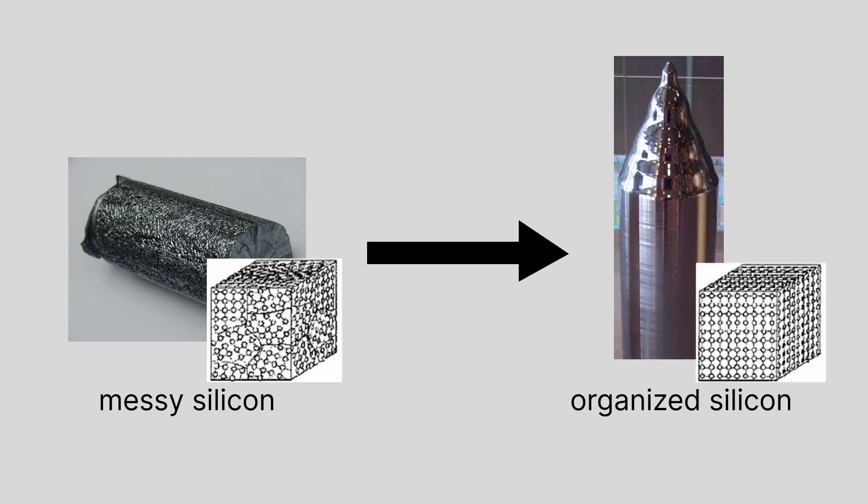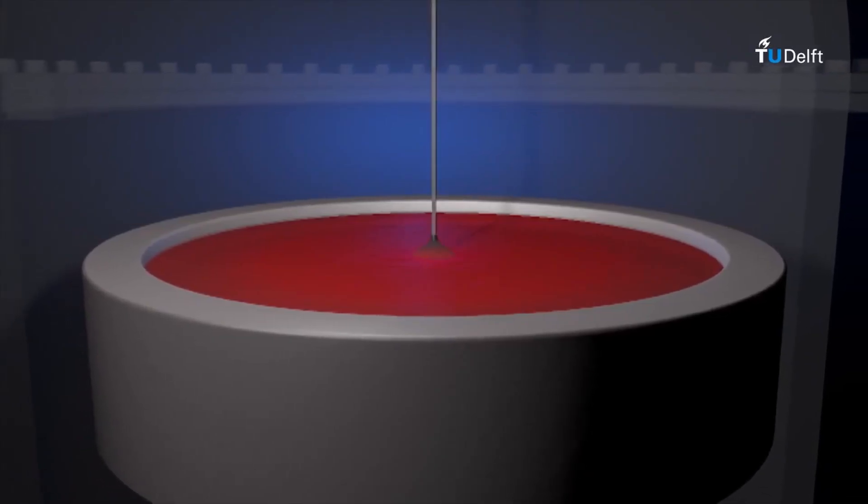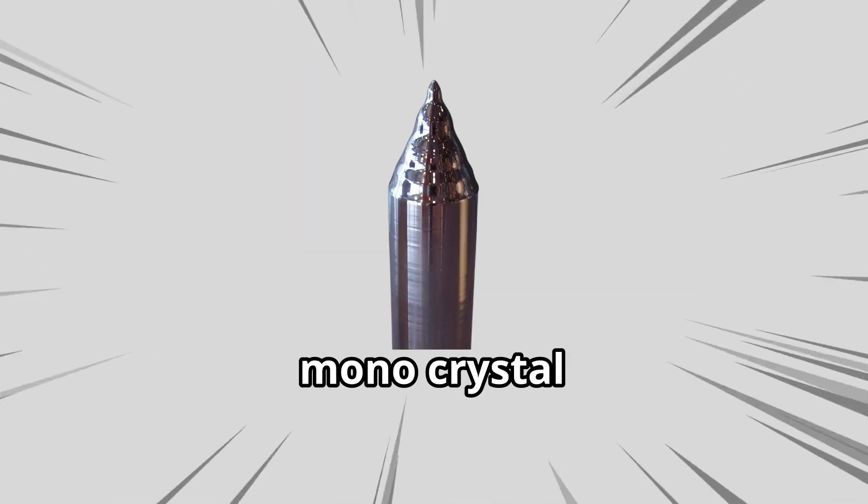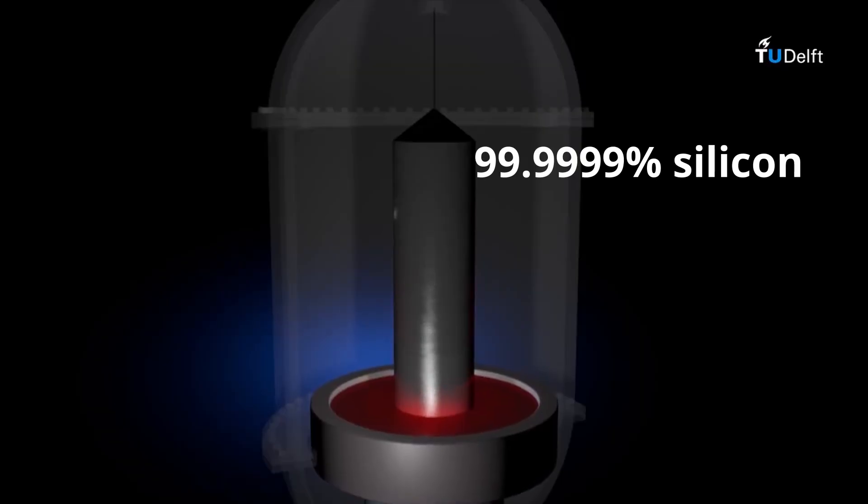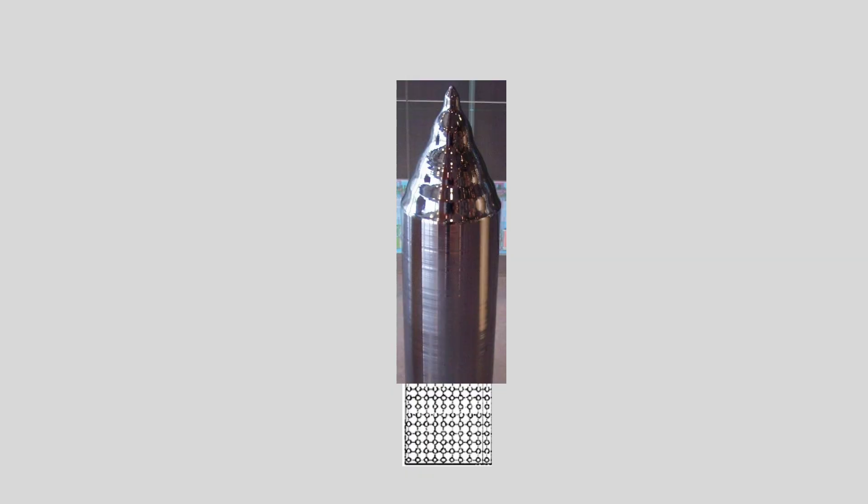Okay, maybe if we make it less messy soup it again, but this time we pull it out super slow. For, oh, I don't know, 140 days straight. That's monocrystal silicon. No, it's super pure silicon and it's a single crystal, which means all the atoms are aligned.